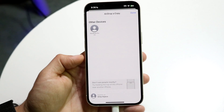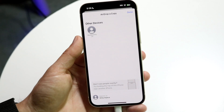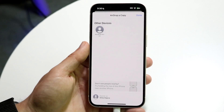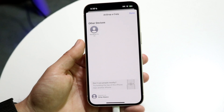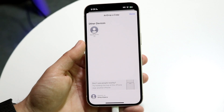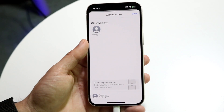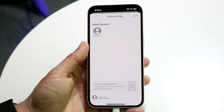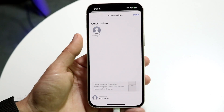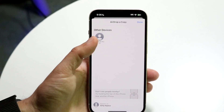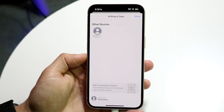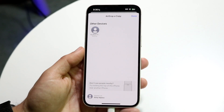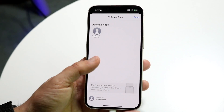When you click on AirDrop, other nearby devices are going to start populating. You want to find the specific username or AirDrop name of the person you're trying to share to. So if I was trying to share something to this MacBook, I would tap on that MacBook, it would open up on my other Mac, and I'd click Accept to receive the file.